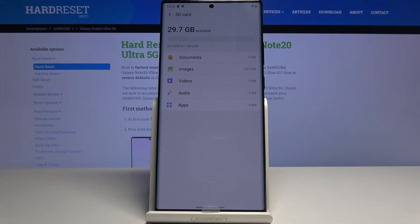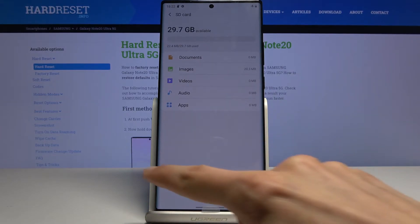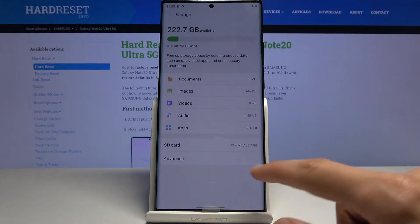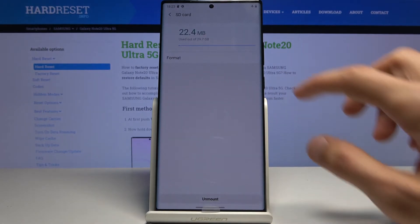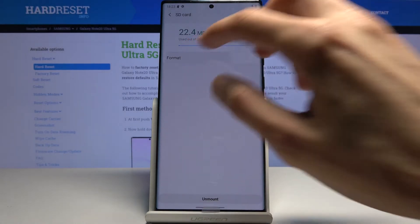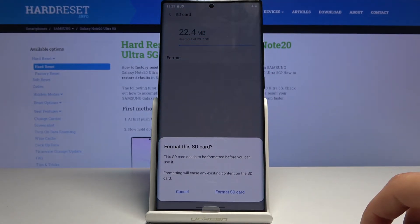Tap on that, actually let's go back. Tap on advanced here on the SD card and from here you should see the format option.